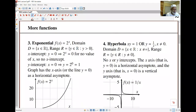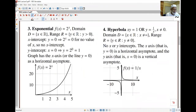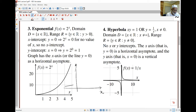The exponential function — 2 to the x, for example; it can be any base. The domain is all the reals and the range is all positive reals, y bigger than zero, since 2 to the x can't be negative. When x equals zero the point is one, and as x becomes more negative the graph gets closer to the x-axis. So the x-axis, y equals zero, is a horizontal asymptote — the graph approaches it but never actually touches it.